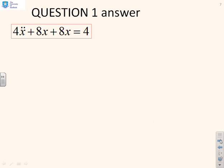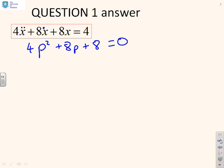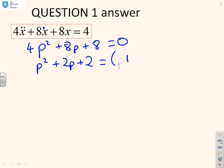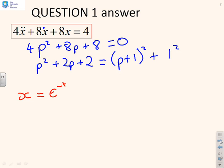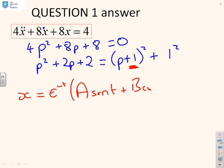Next: 4ẍ + 8ẋ + 8x = 4. The characteristic polynomial is 4p² + 8p + 8 = 0, or equivalently p² + 2p + 2, which can be written as (p + 1)² + 1². Characterising the solution: x = e^(−t) · (A sin t + B cos t) + ½. The frequency of oscillation comes from the (p+1)² + 1² form, and the constant ½ comes from balancing the 8 and 4.